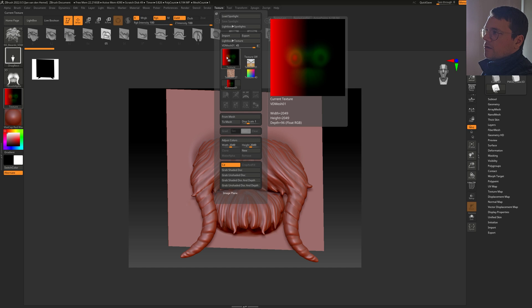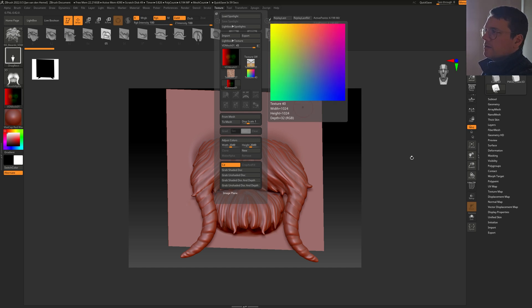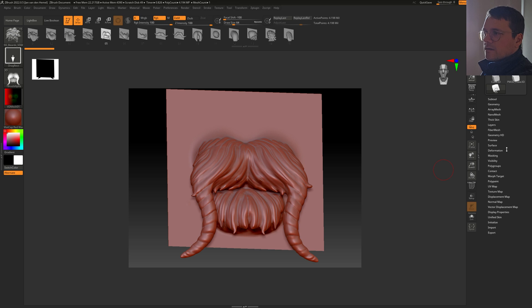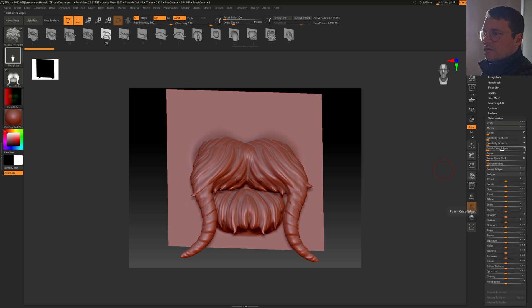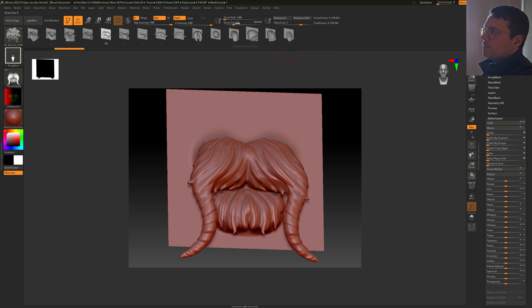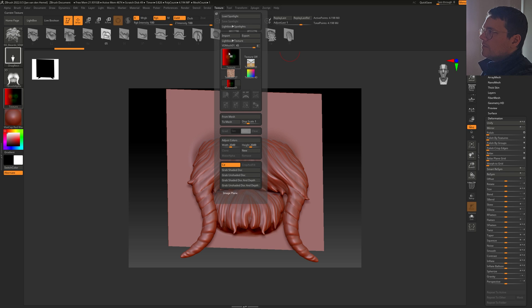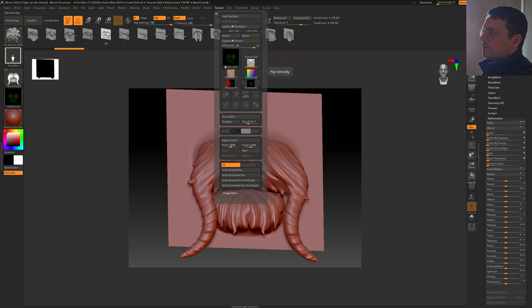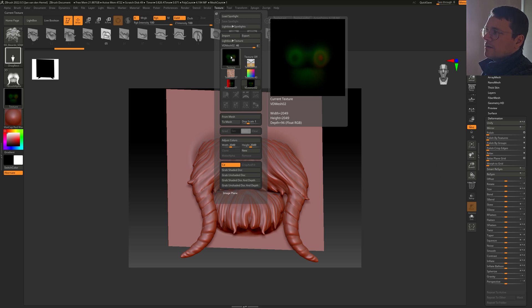All around the displacement, it actually needs to be black in Blender. Go to Deformation here, and if it's red, you need to mirror the X-axis. So with X selected, click on Mirror. Now do Texture from Mesh again, and now we have the correct texture.